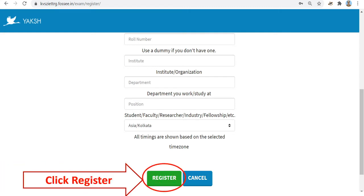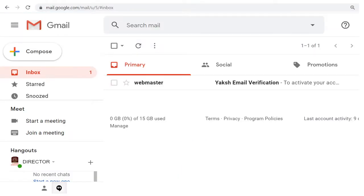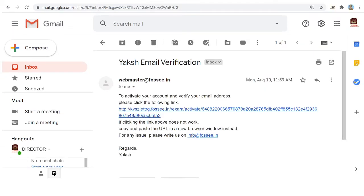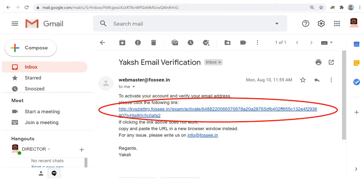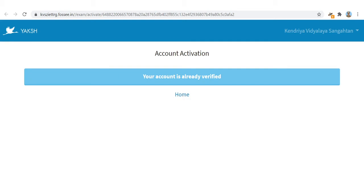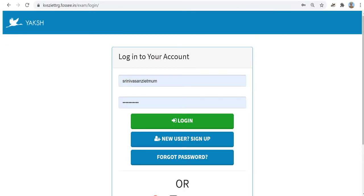Click Register to register. Immediately, a mail will go to your email ID and you have to activate it within 20 minutes. The email reads 'Webmaster X Email Verification' — click it to activate your account and verify your email address. Click the link and your account is activated on the platform.